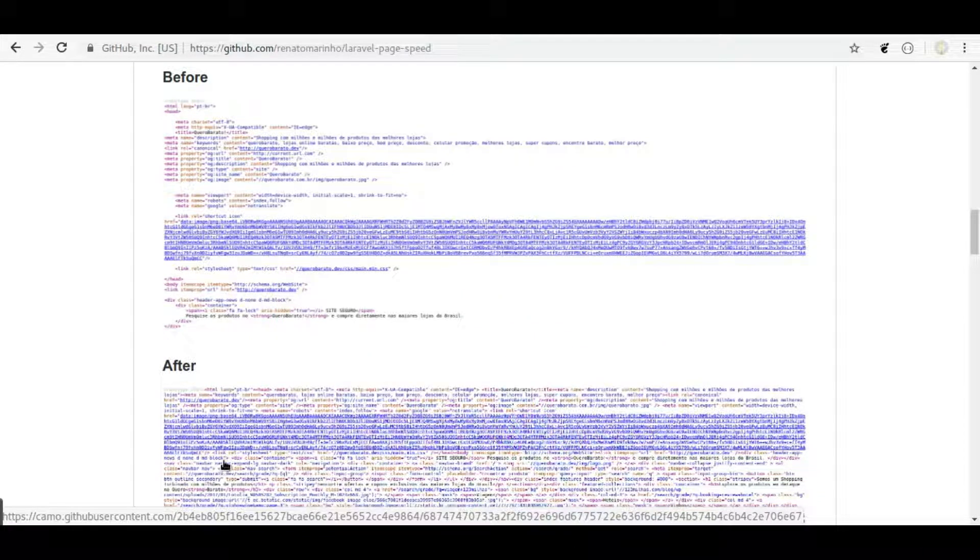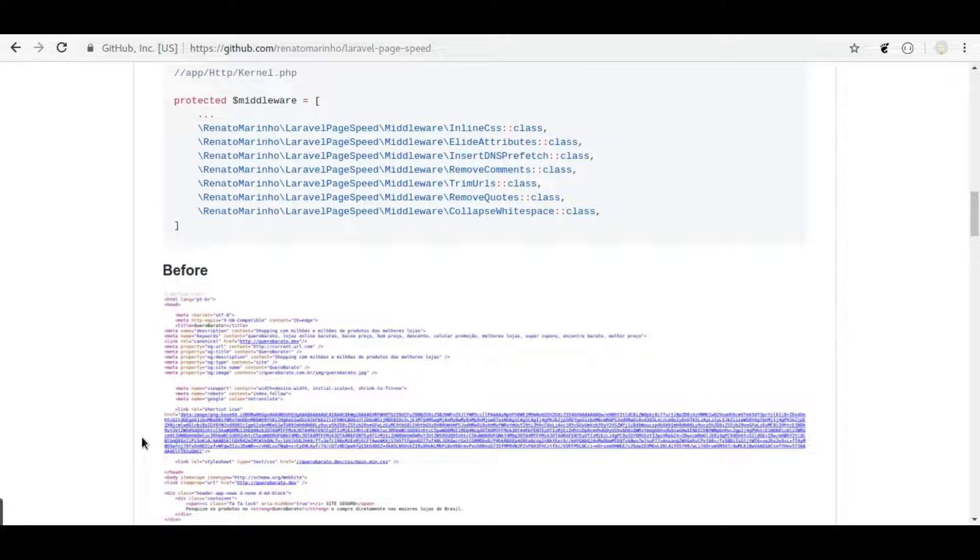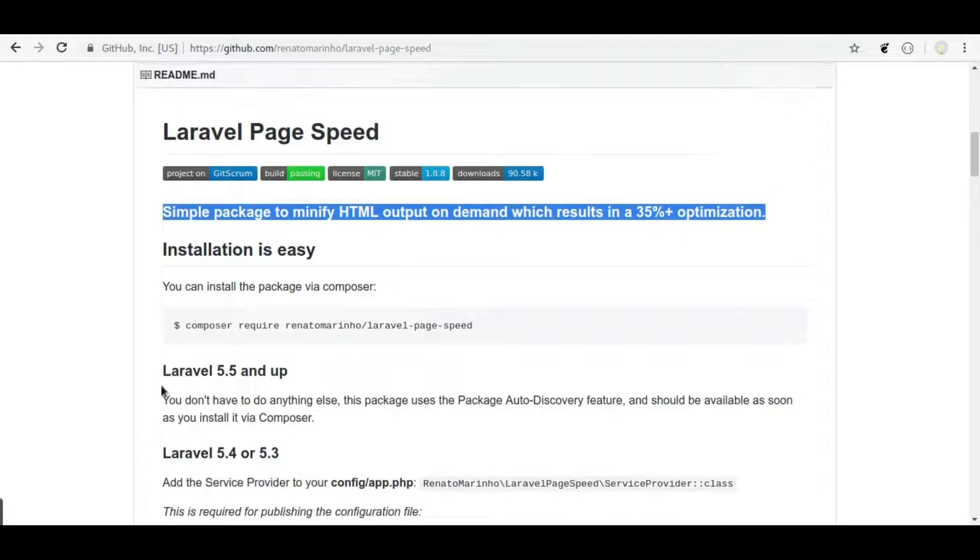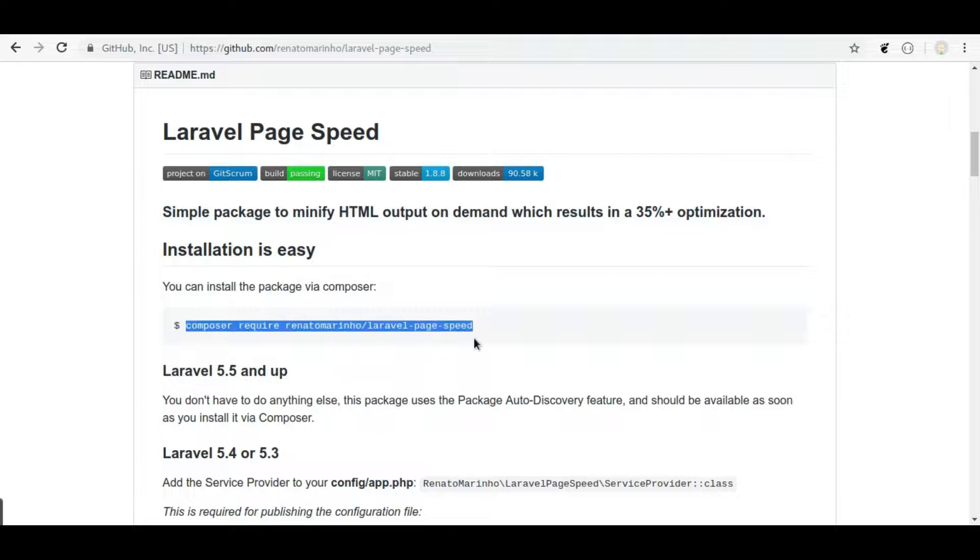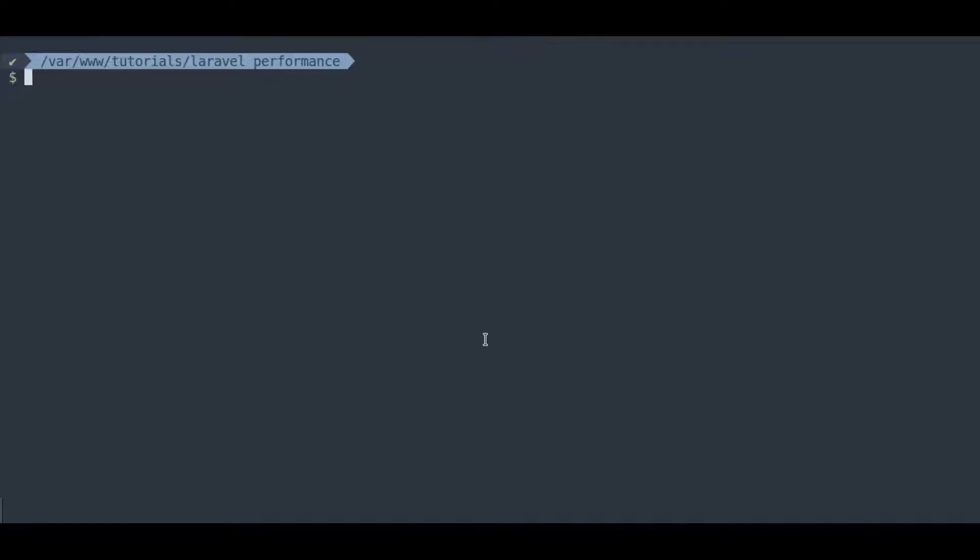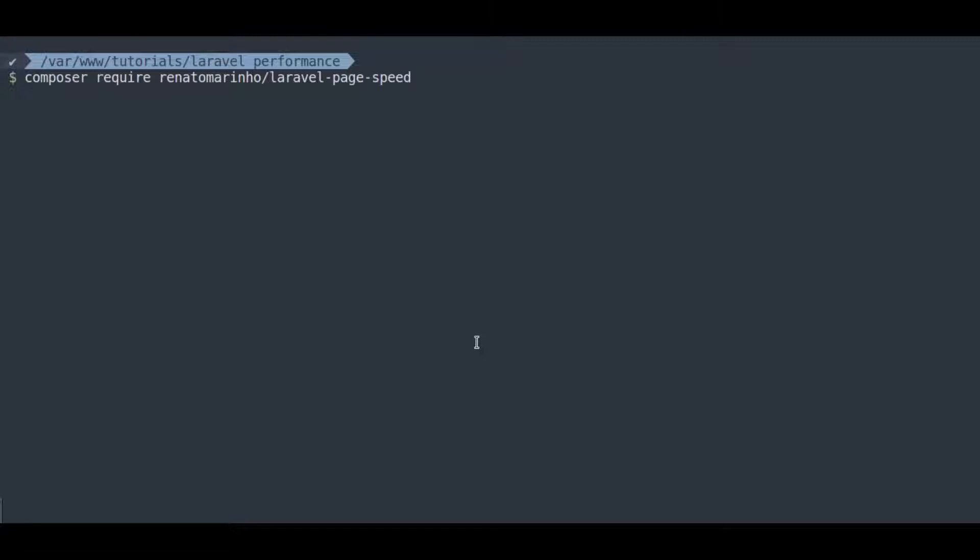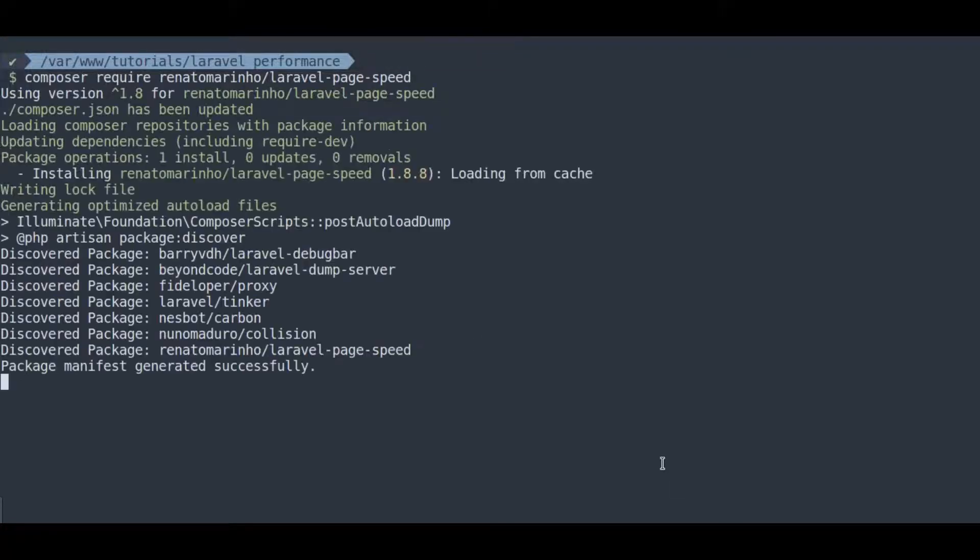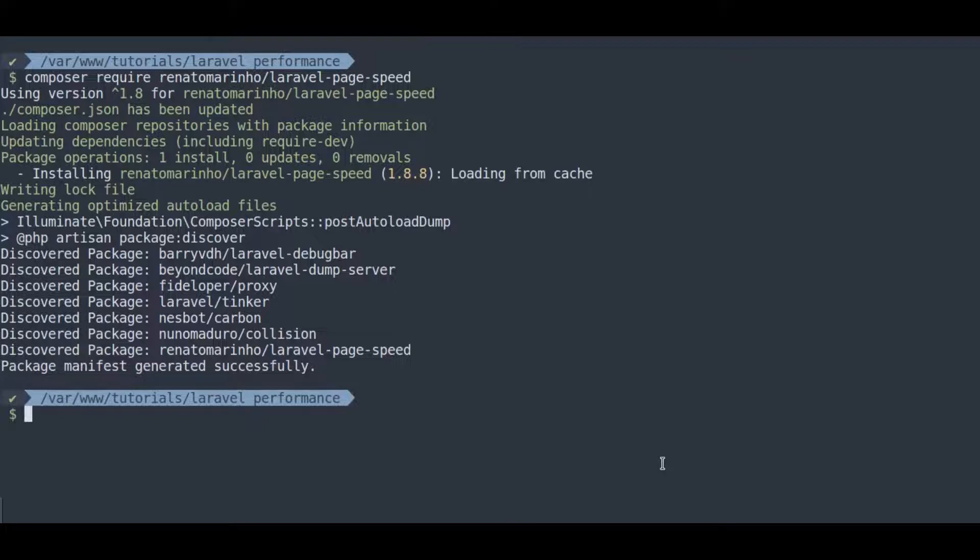Now, let's try out this package in a Laravel project. We need to run this composer command to install this package. So in terminal, I am already in the Laravel project, here I will run the composer command. Now package is installed.